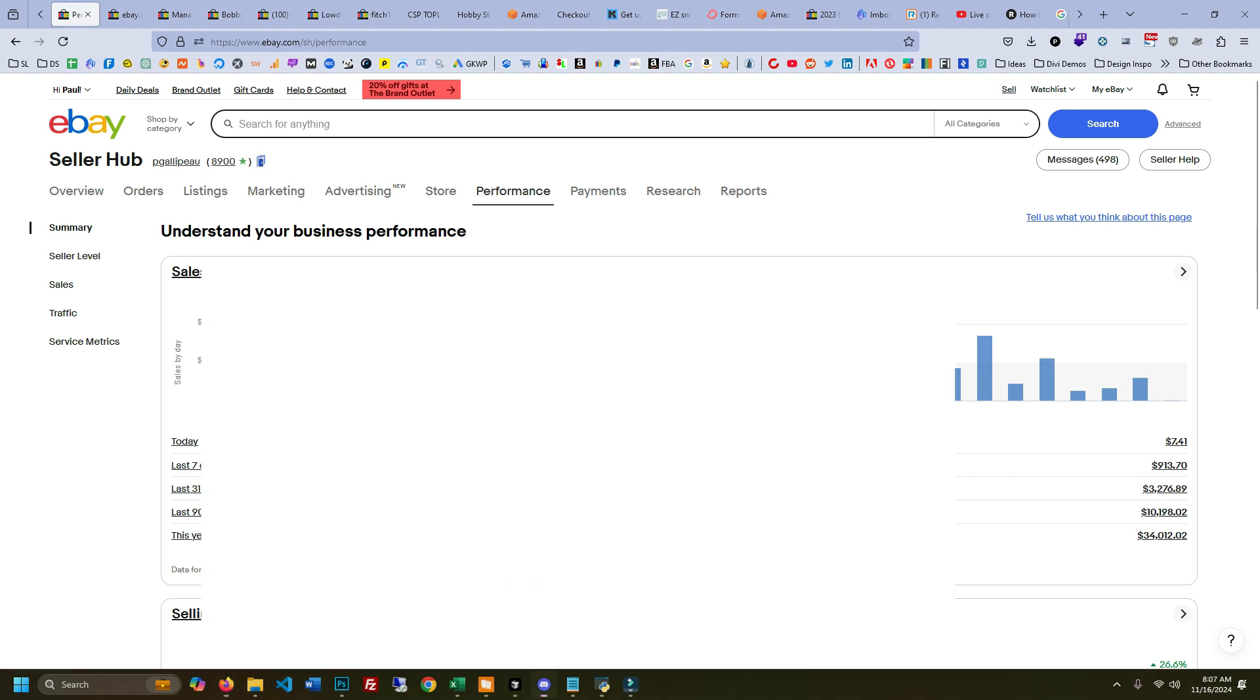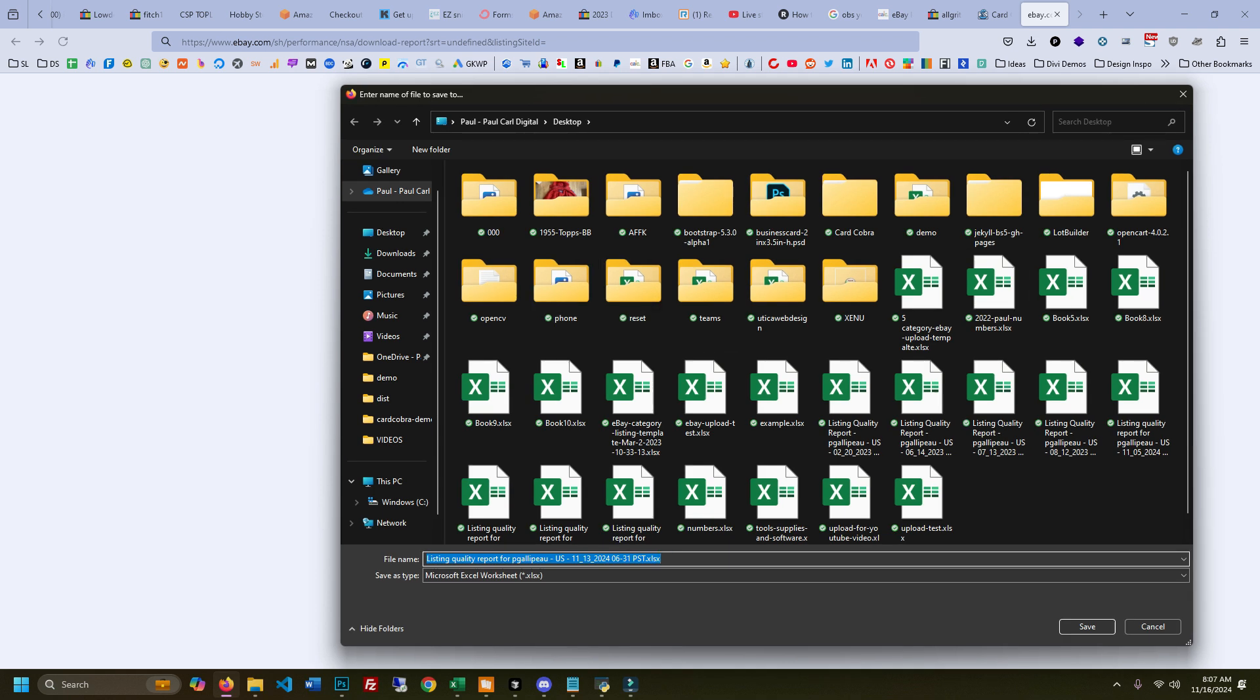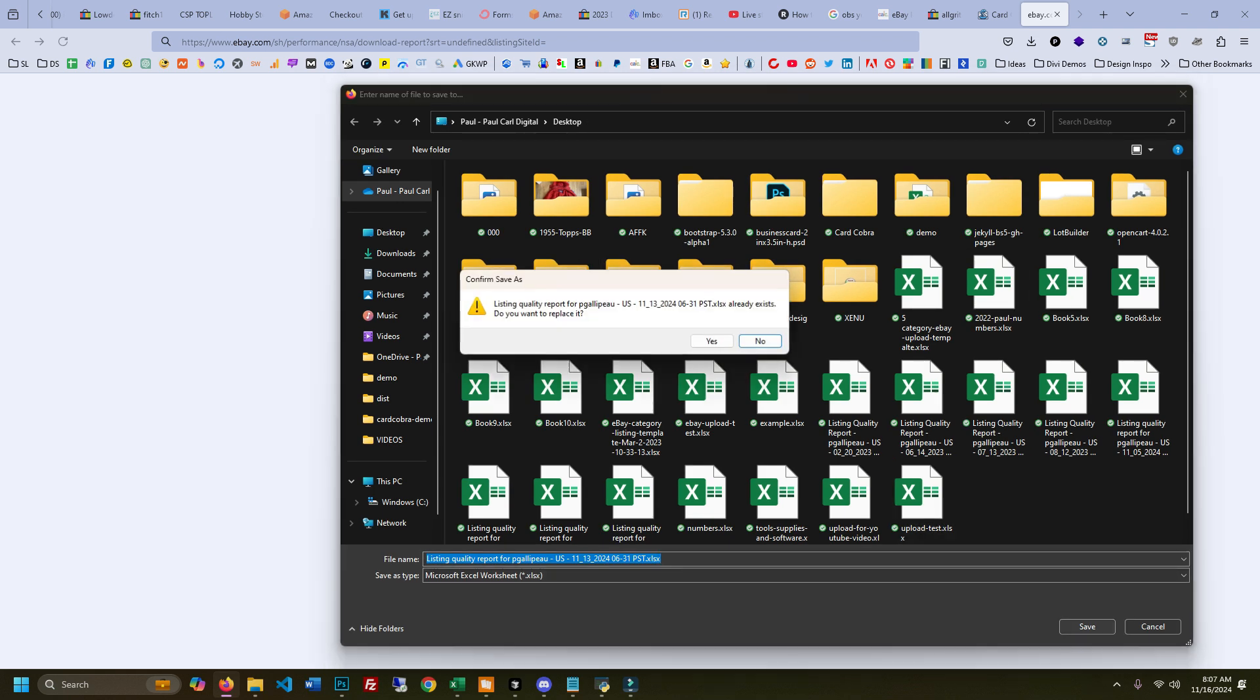The topic came up in the Discord and I asked Kid Brando to send me a link to where that button goes, just to see if I could still get the quality report. Lo and behold, it works! You can just click the link. I'm putting the link in the description so you can try it out too.